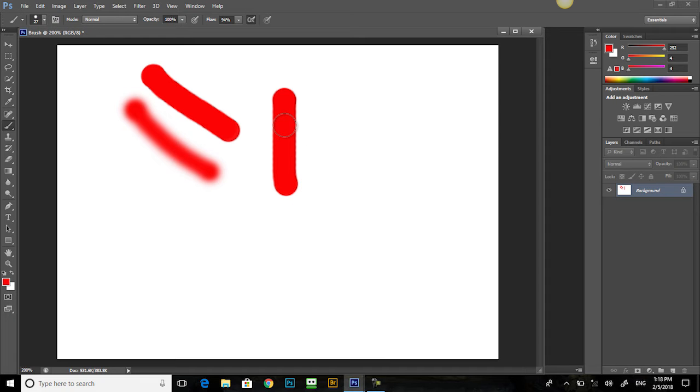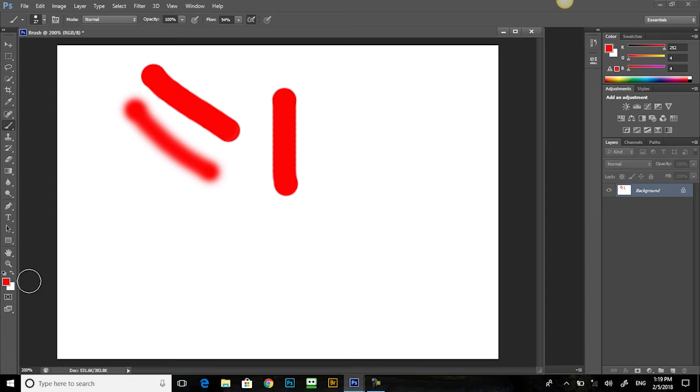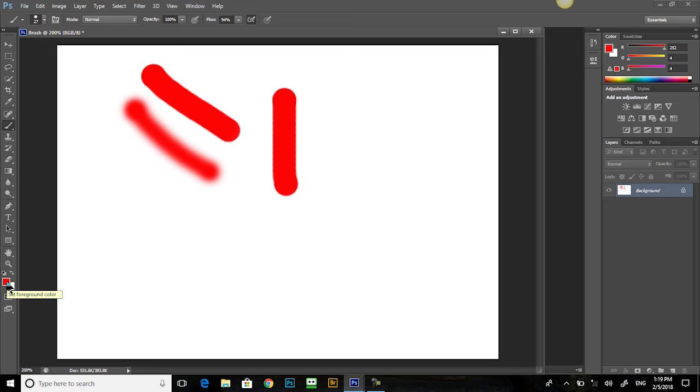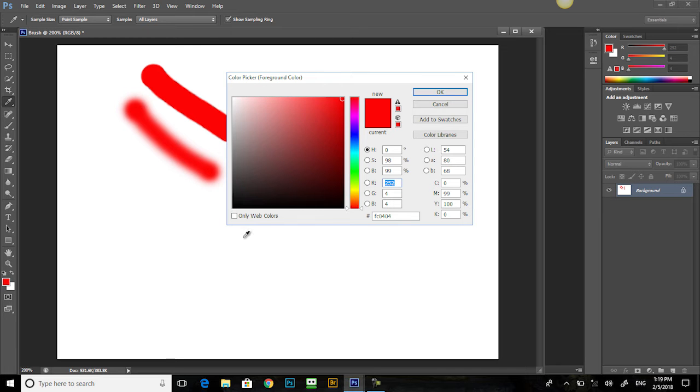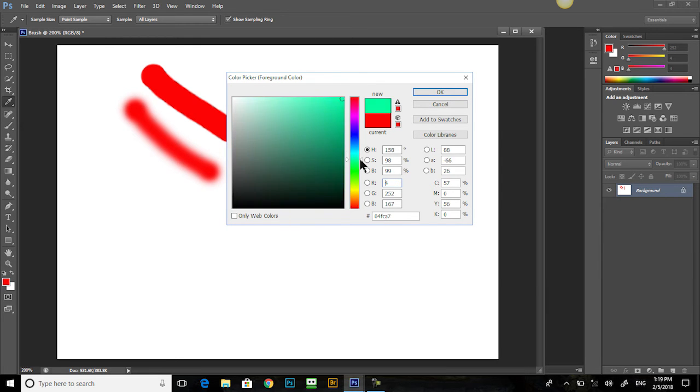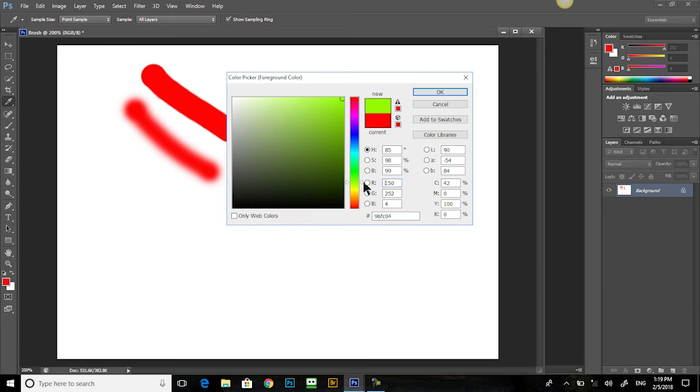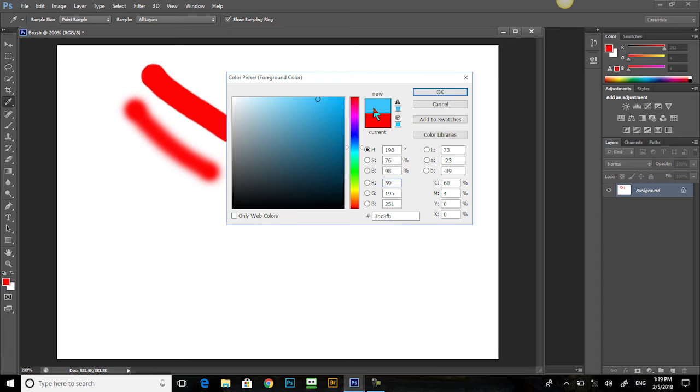This color is no good. Whoever heard of a red house? Let's get a color that we like more. Come down here and click the foreground color, which is also the brush color. We want a nice... what color brush do we want? Oh, what about a blue? A light blue right there. You can see it. There's the old, here's the new. Click OK.